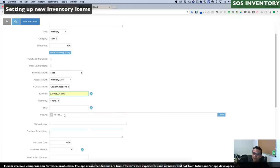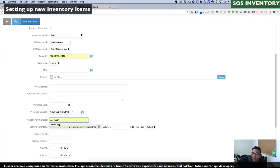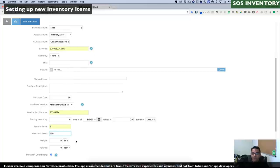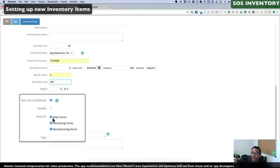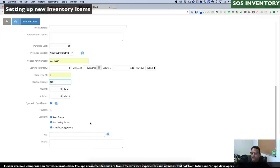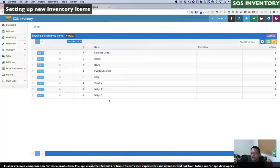There are additional settings: you can track a warranty, a different SKU number, a link to the product showcase on your website, additional description, and cost — in this case $50. You can select a preferred vendor from your QuickBooks vendor list, a vendor part number, and set up a reorder point — for example, a minimum of five in stock and a maximum of 100. You can track weight and dimensions, choose whether to sync with QuickBooks, and select if items are used in sales, purchasing, or manufacturing forms. We'll click Save and Close.